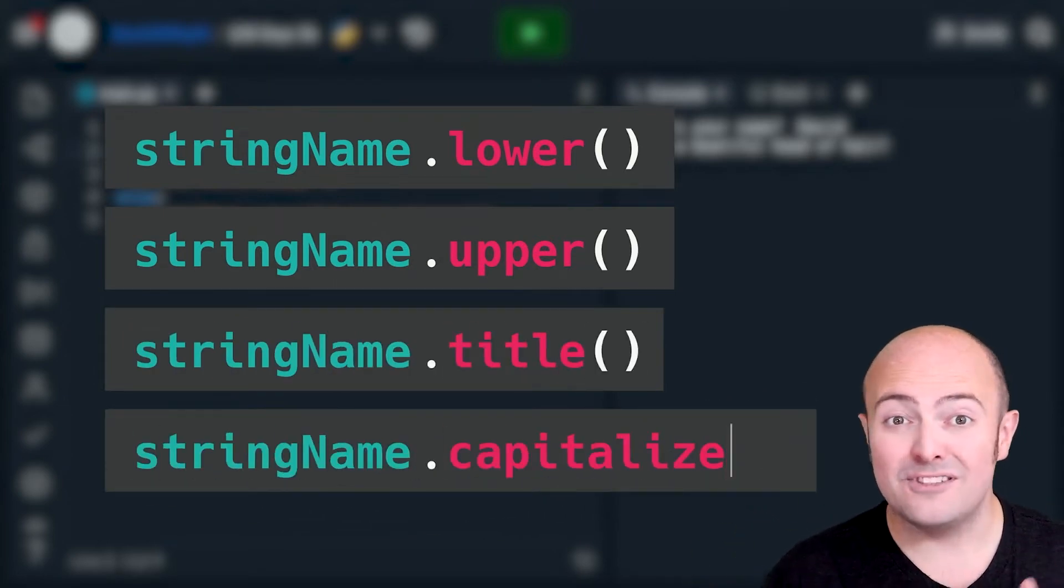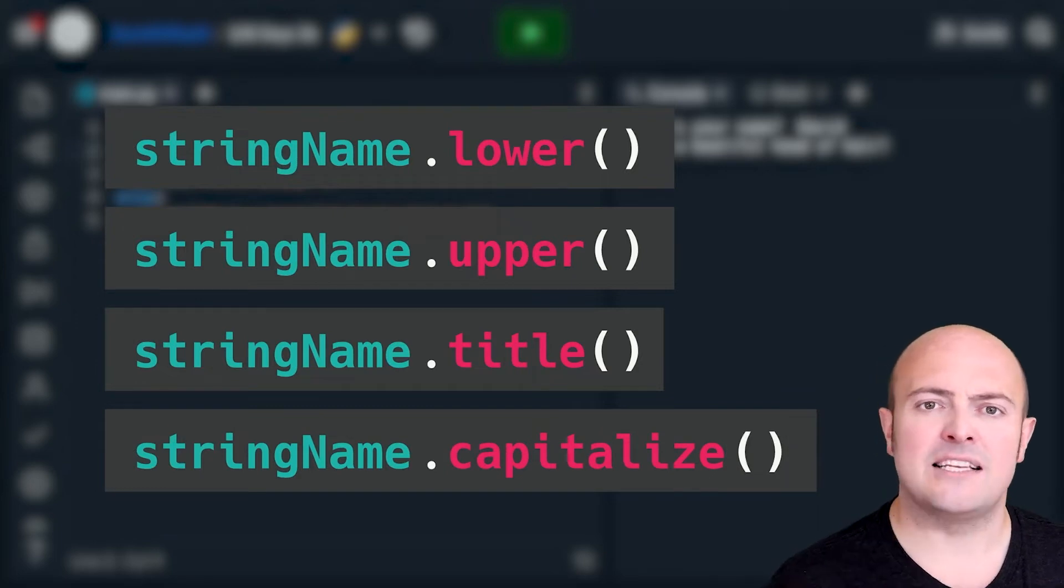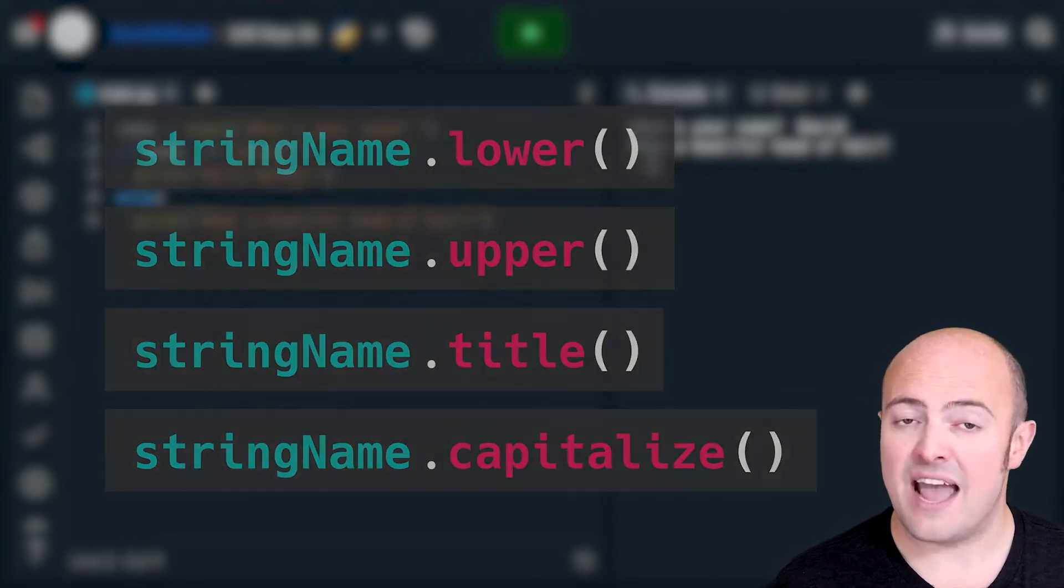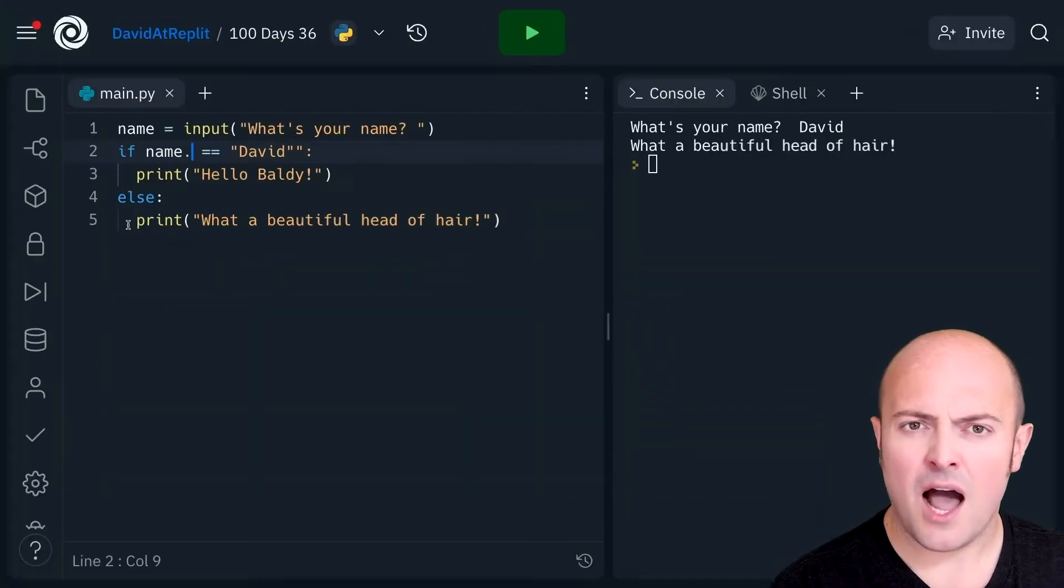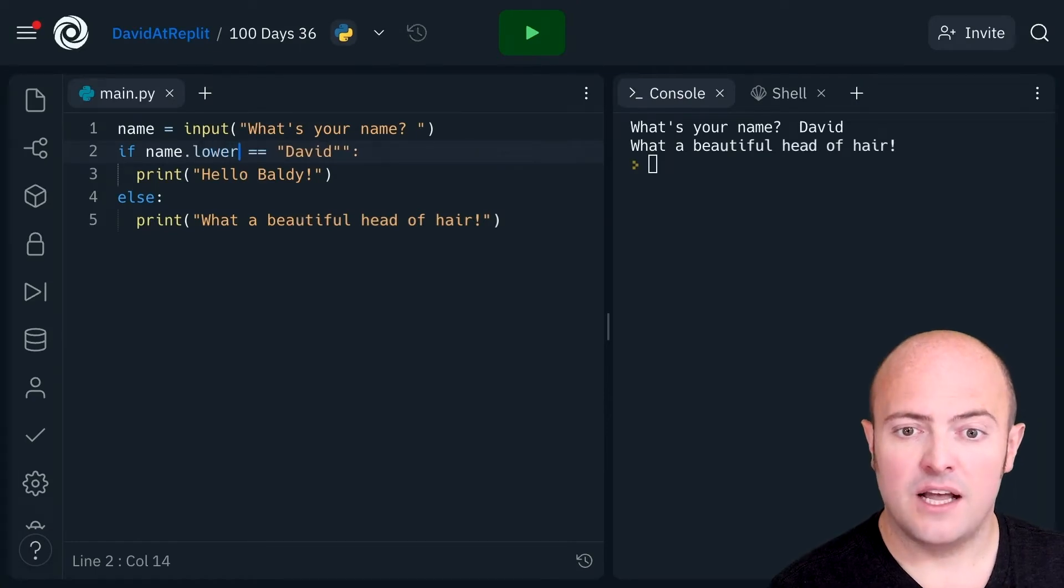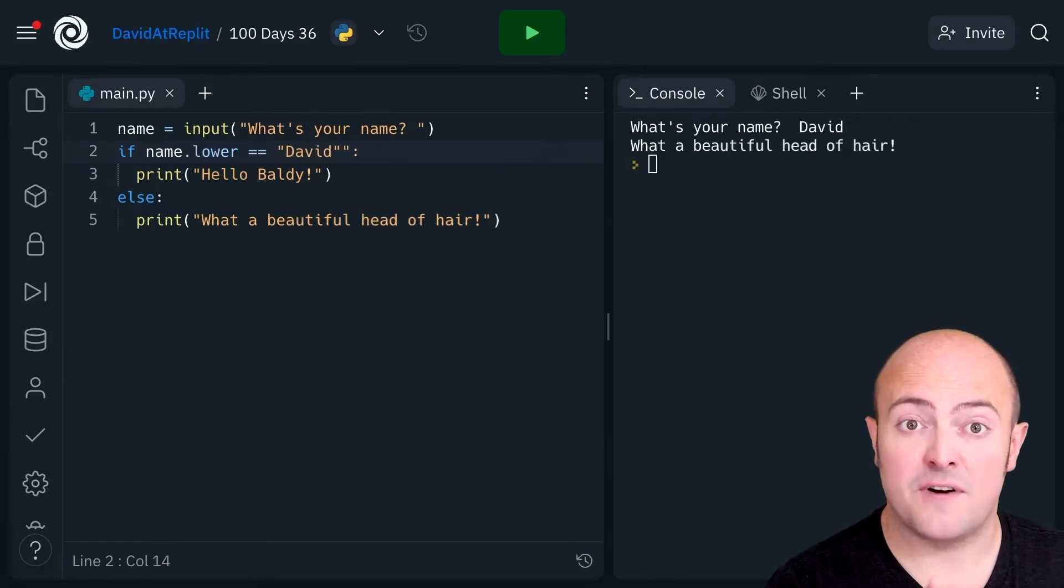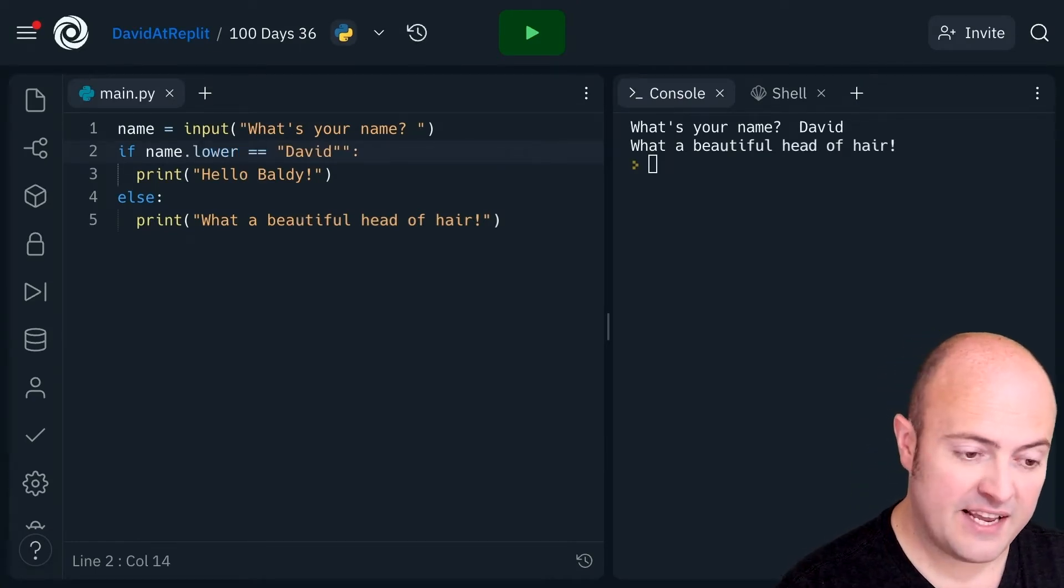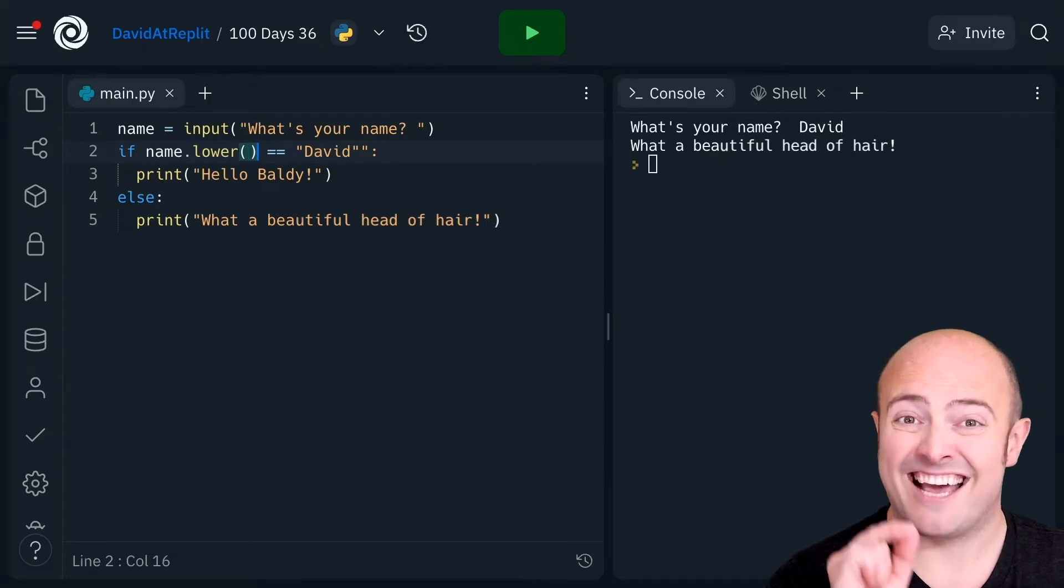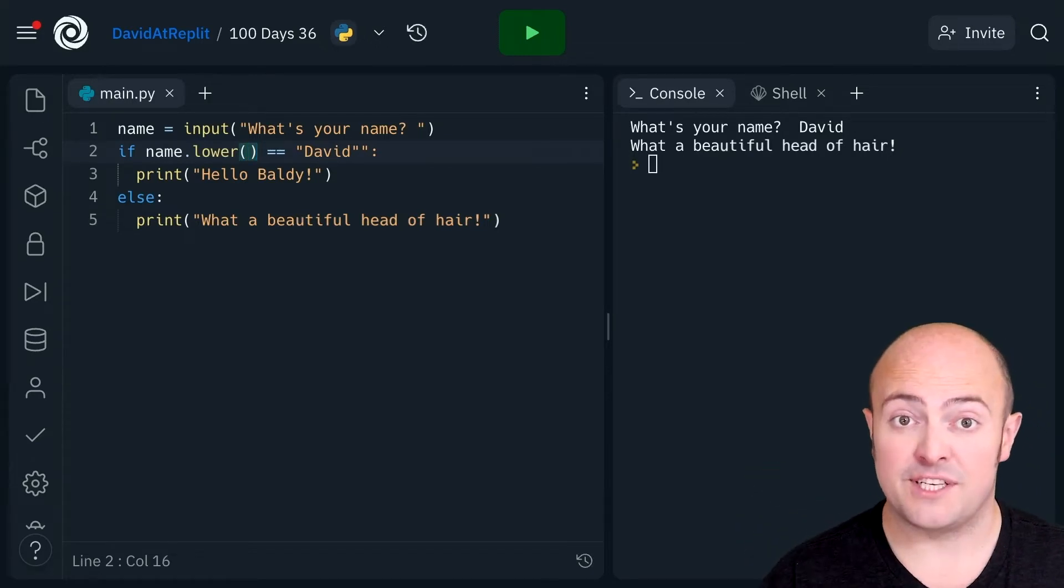And we've also got title which capitalizes the first letter of every word. I'm going to use dot lower and importantly because this is a function we do need a left bracket and a right bracket at the end just like we did with the subroutines.